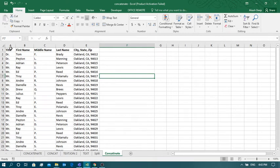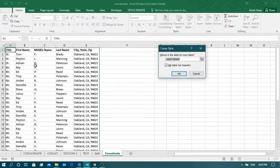The first thing we have to do is press Ctrl+T so that the whole data range is selected and the data is converted into table format.